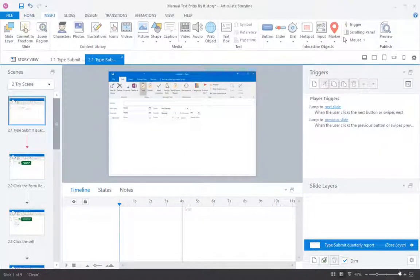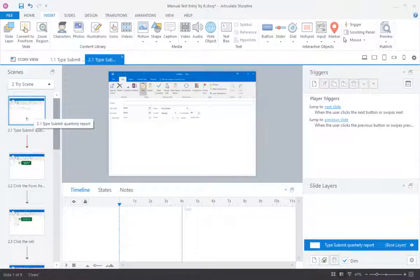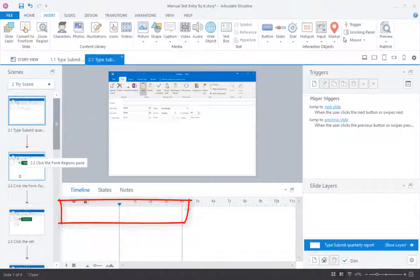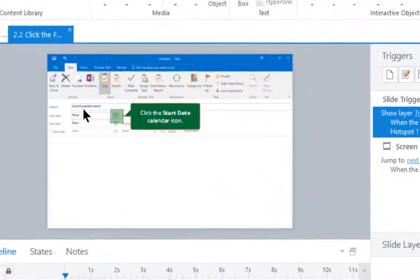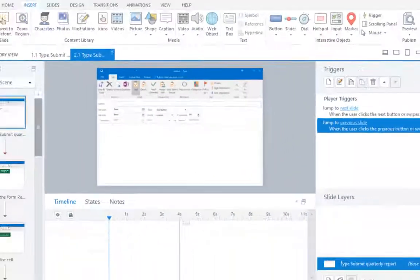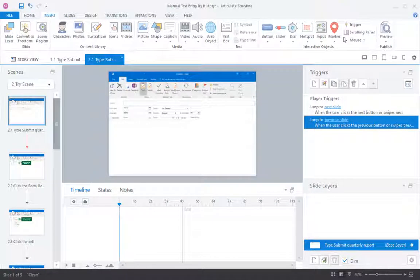So here I have another version of this same practice where the first slide is not converted automatically into a text entry field for the student. The first slide is just blank, and then if they go onto the second slide, the text is already there. So Storyline did not convert my typing into a text entry slide.